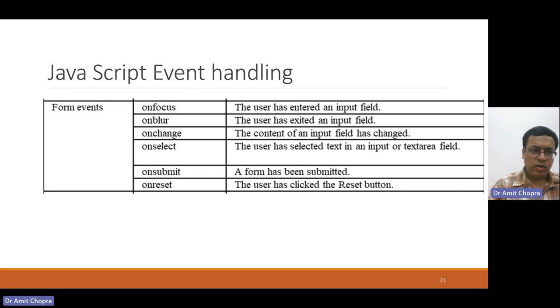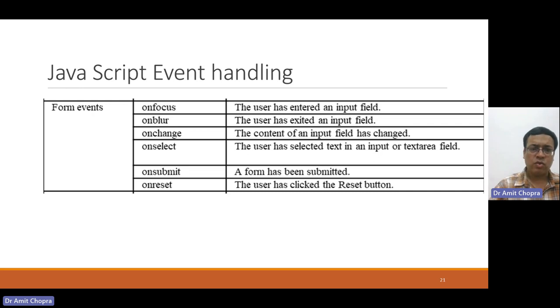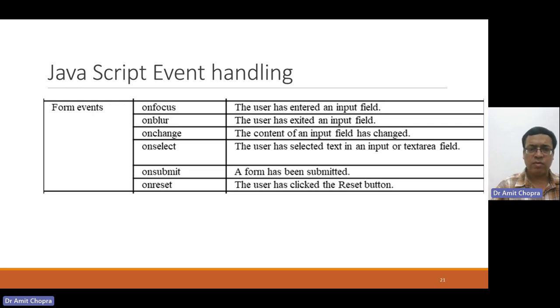For form events, there are onfocus, onblur, onchange, onselect, onsubmit, onreset.